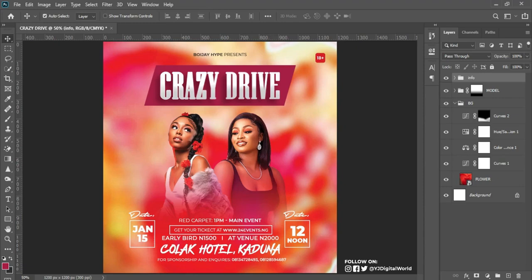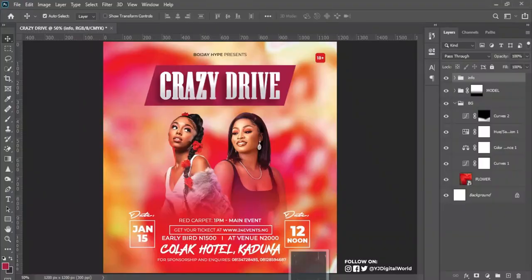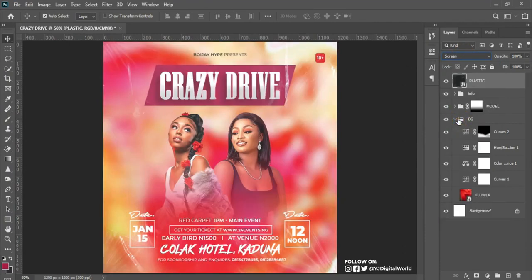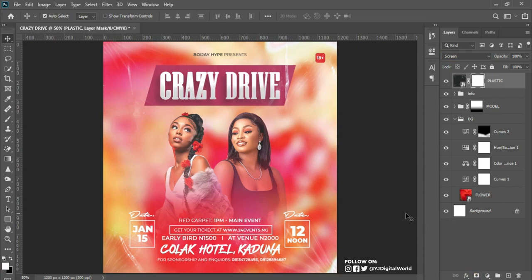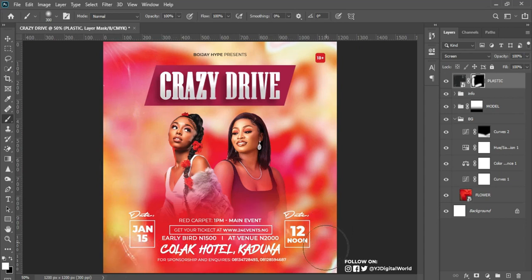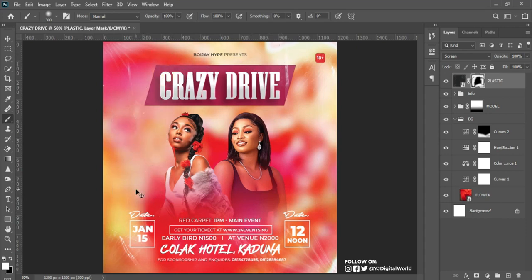I drag a plastic or glare effect image into my Photoshop workspace and check it in. I change the blending mode to Screen — you can see the effect on the whole project. I add a mask to this, hit Ctrl+I to invert it, pick my brush, increase the opacity, make sure my foreground is on white, and apply the effect only where it's needed. This is before and this is after.